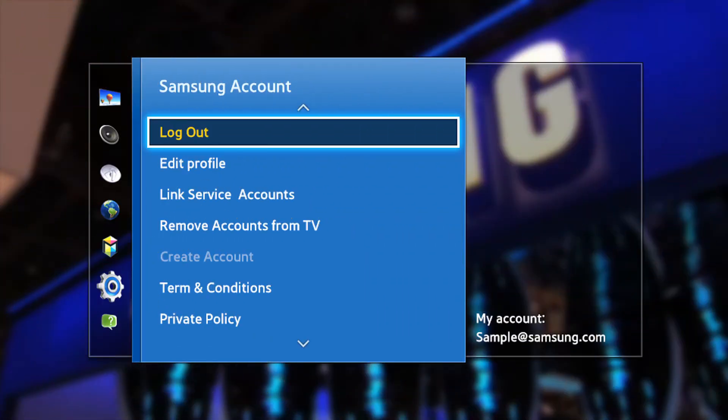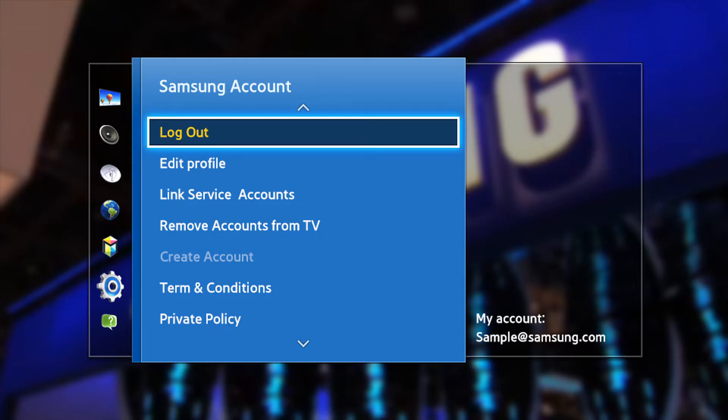Method 4: Signing out of Samsung account. Navigate to Settings, General, System manager, Samsung account. Select my account and then hover over your account's icon. Press the select button on your remote and then select the sign out button from the window that pops up.